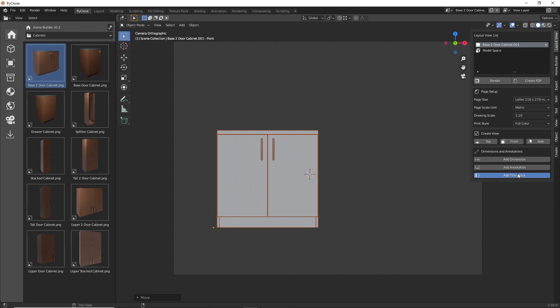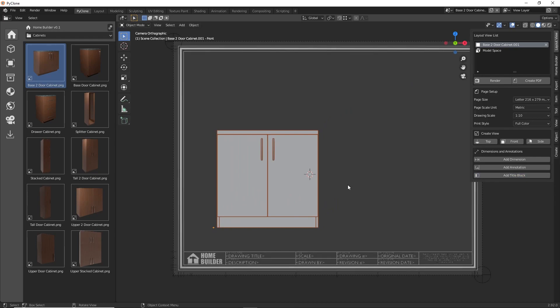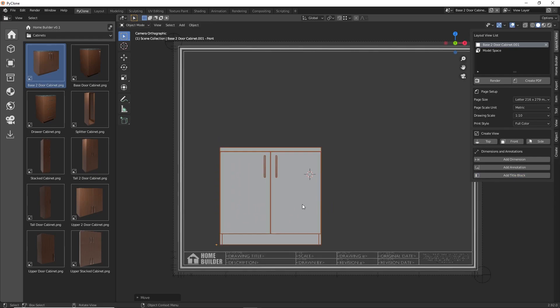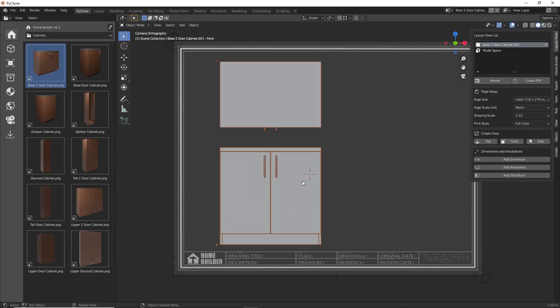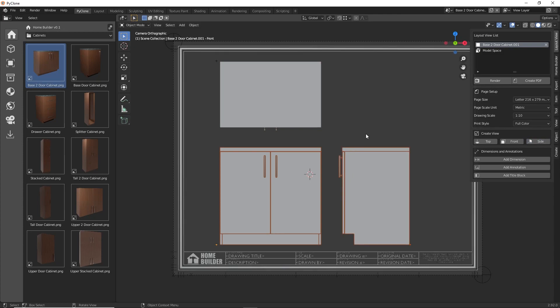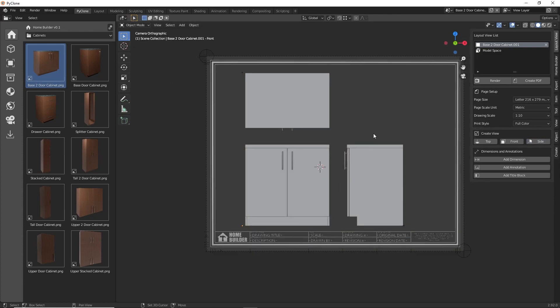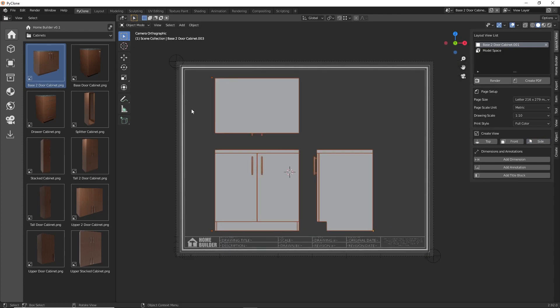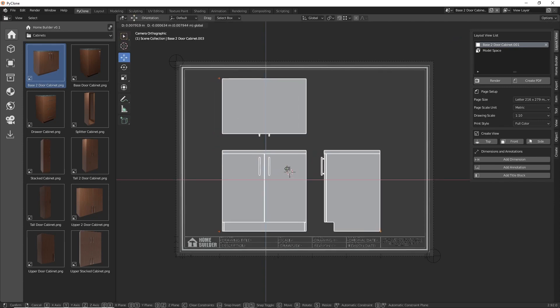and provide you with several options to adjust how the layout will be displayed. In the page setup options, you can adjust the page size, the drawing scale, and print style. Below that, there are options to create additional views of the assembly, the ability to add dimensions, annotations, and a title block.